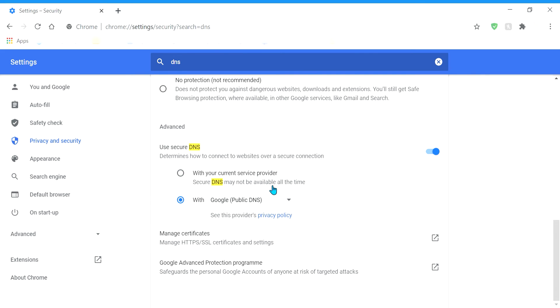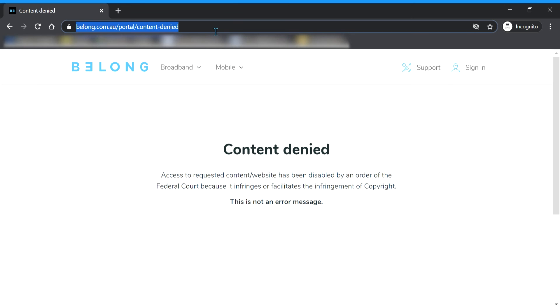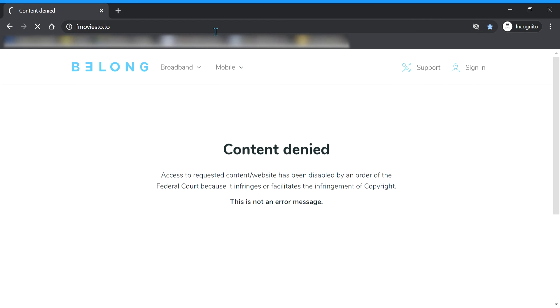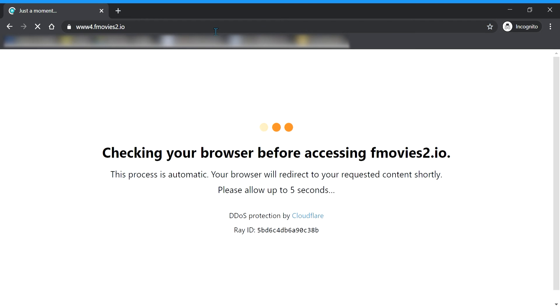And so now when you try searching up the blocked website again, it should be unblocked. So as you can see, it works.